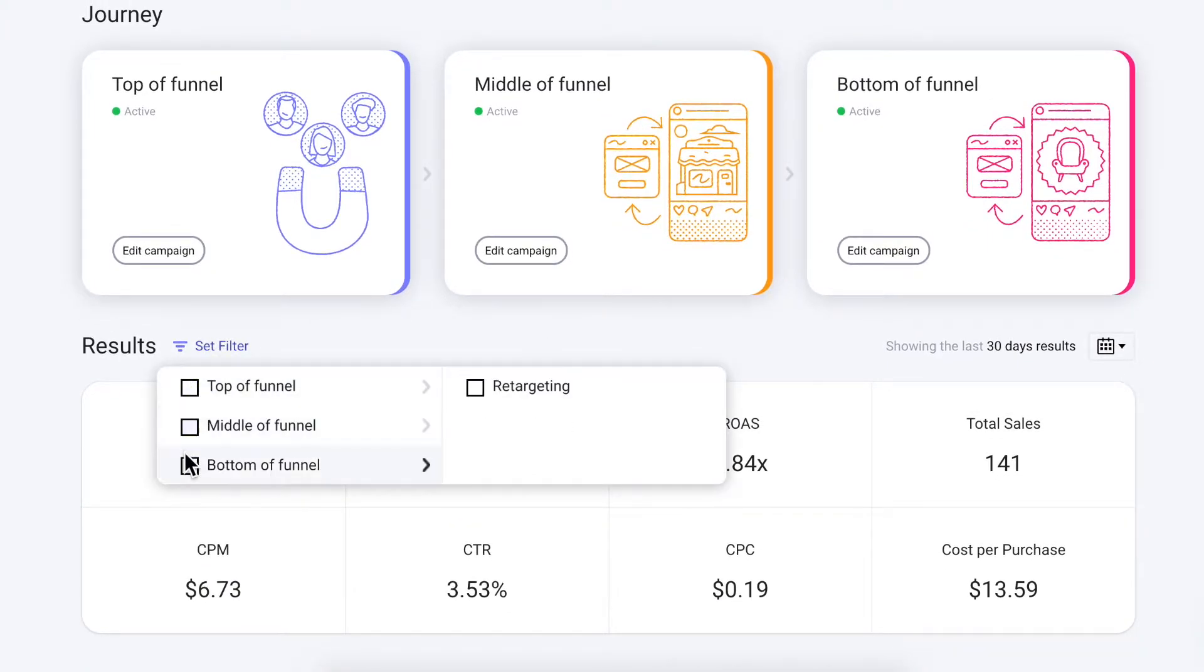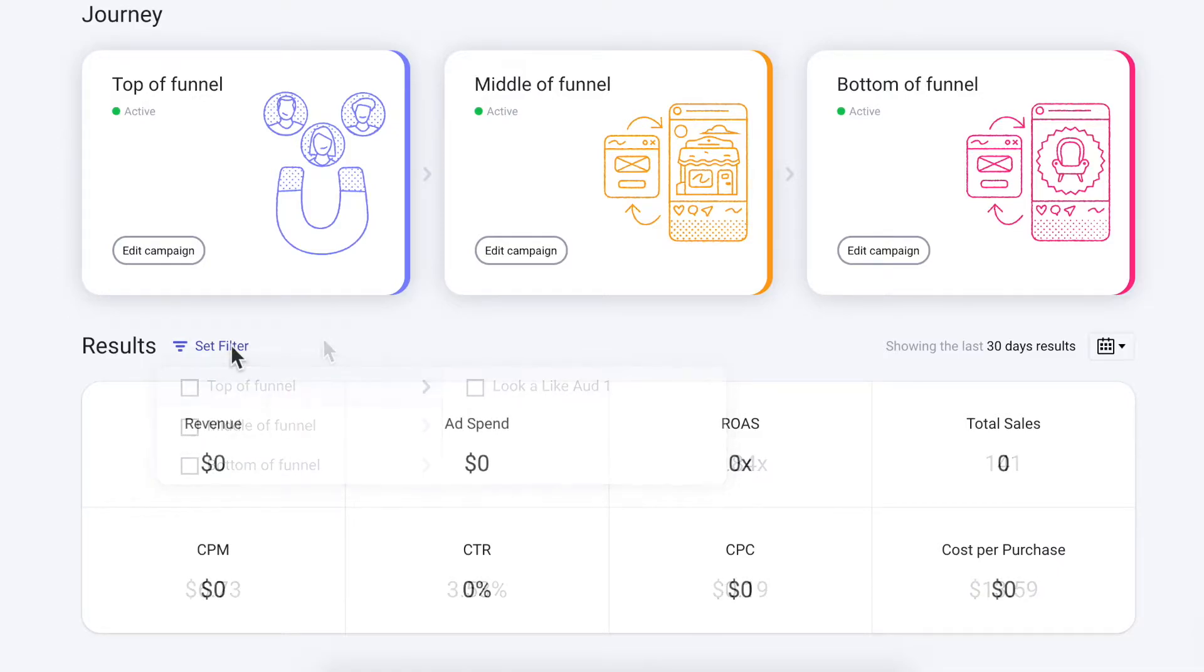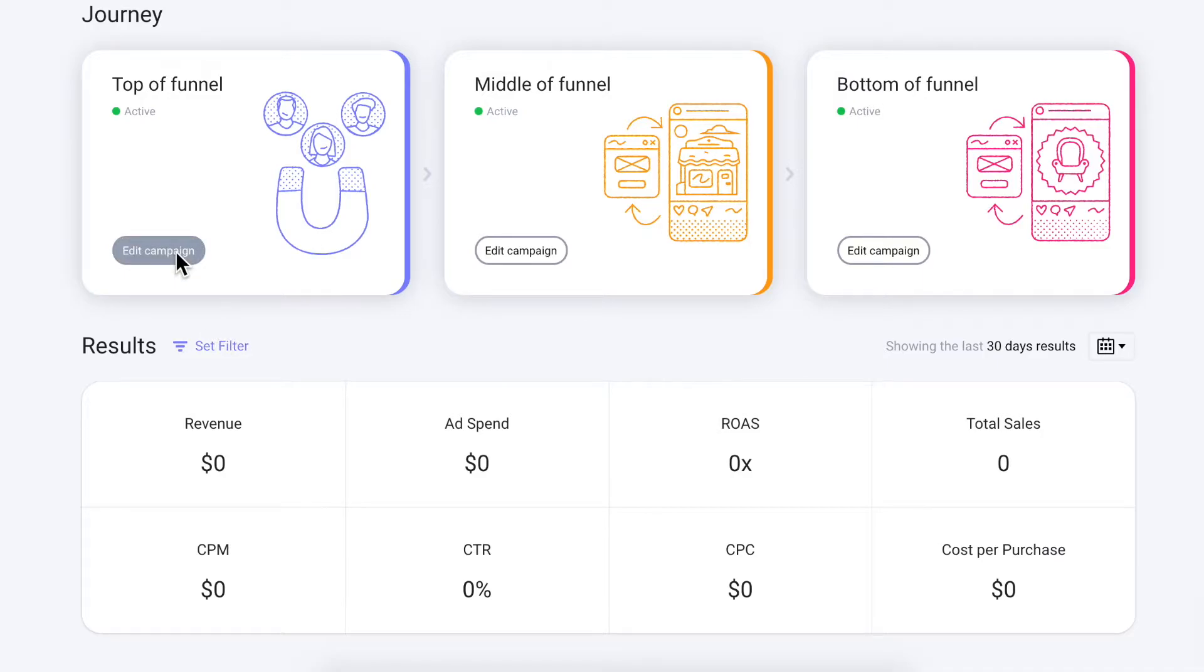You can use filters to see results for each specific section of your funnel or see results from only specific audiences. Now let's head into the Top of Funnel campaign and see what it looks like building ads in Brandy.